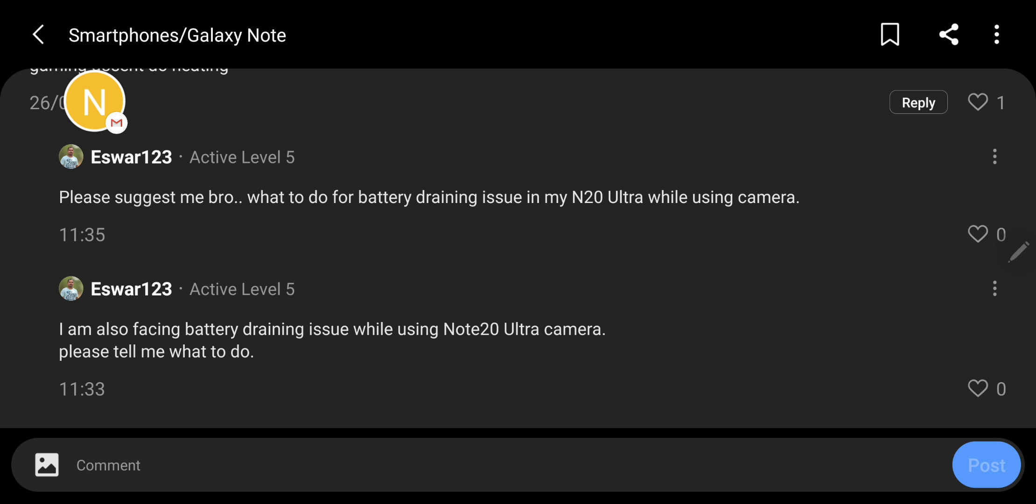I have a Note 9 and I am totally happy with it. It doesn't overheat. Yes, it has 3.5 hour SOT screen on time, but I am totally happy with it.